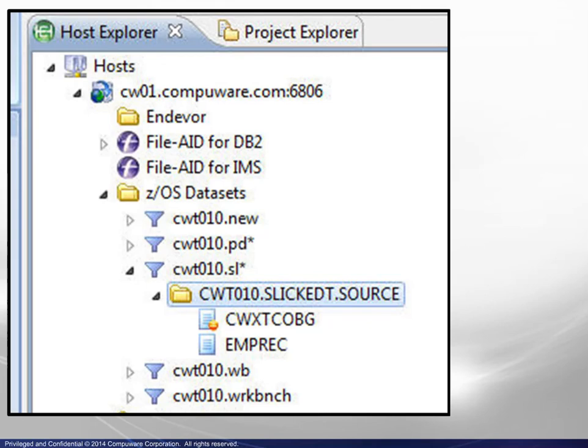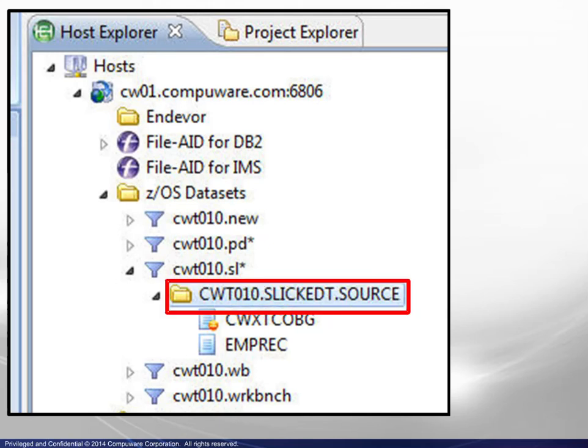Let's look at the effects of changing the file extension. Since both members of this PDS contain COBOL code, the new file extension will be assigned at the dataset level. It can be assigned at the member level if necessary. We highlight the dataset name.